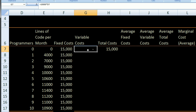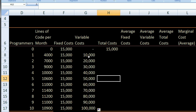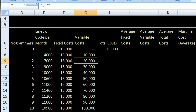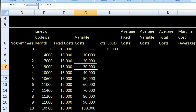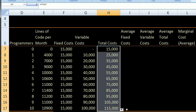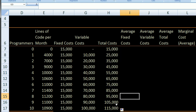I can drag that formula all the way down, and for every row it will take $10,000 times the cell three to its left. So this becomes 10,000 times D8, this becomes 10,000 times D9 — you can click on the cell to verify the formula. Similarly, I drag the total cost formula down, and total costs equal fixed plus variable costs for every row. For example, $25,000 is $15,000 plus $10,000; $105,000 is $15,000 plus $90,000.